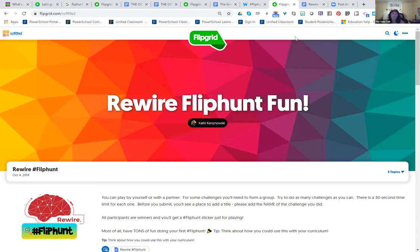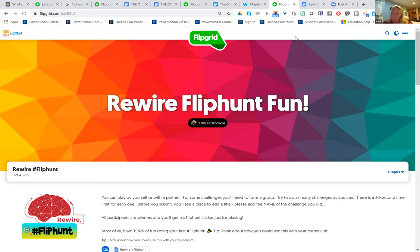So what kind of feedback did you get from staff after they completed this FlipHunt? Everybody loves it. It builds team. It's great spirit. They want other people to try it. It's caught on — you've probably seen the hashtag Flipgrid Fever. This most certainly inspires Flipgrid Fever throughout a school.